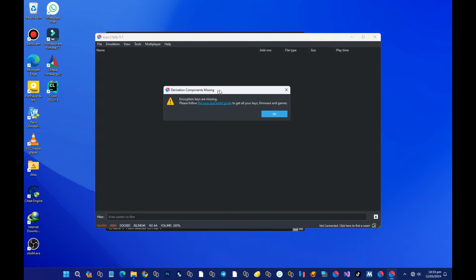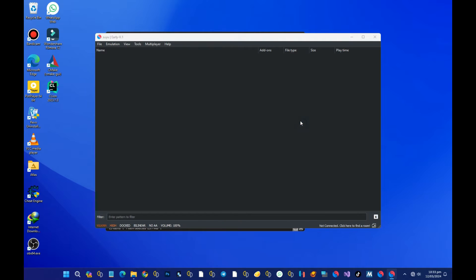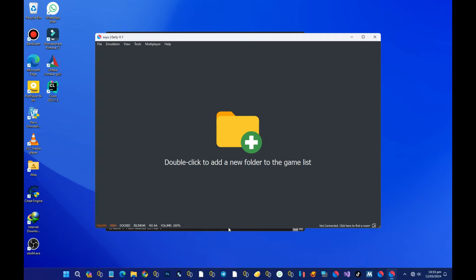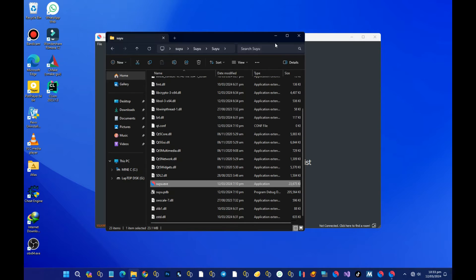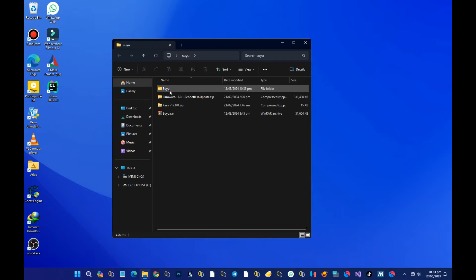As you open the emulator, it's telling me encryption keys are missing, so please follow the instructions to get all your keys, firmware, and games. Without the keys and firmware we can't use the Suyu emulator, but don't worry — we have the firmware and the keys right here.